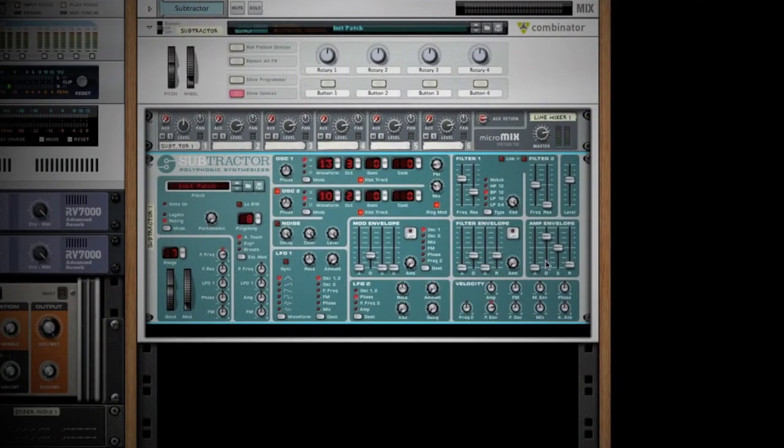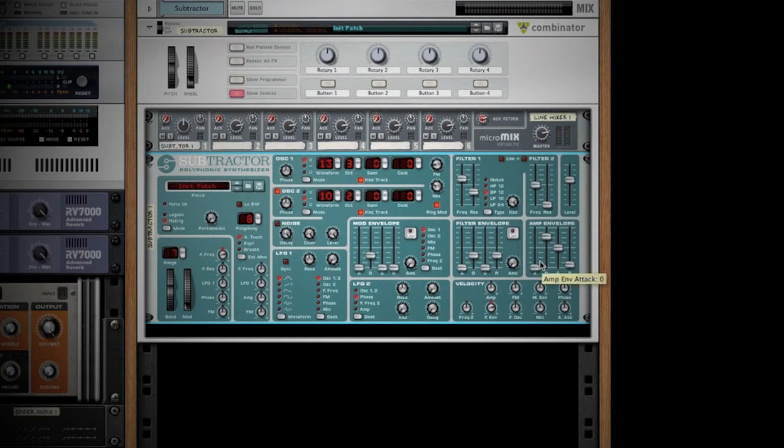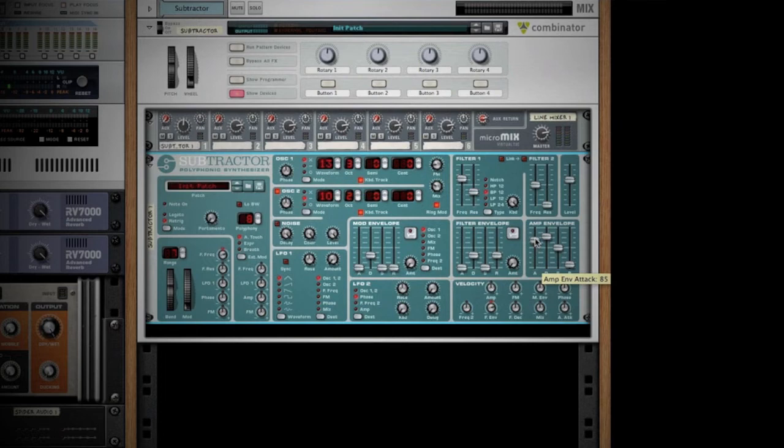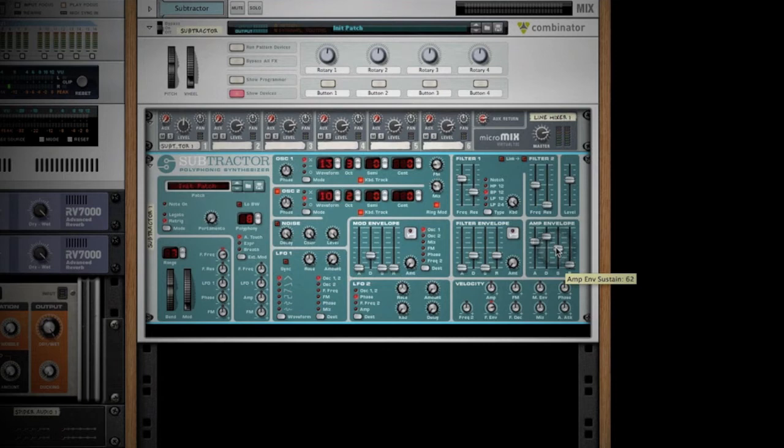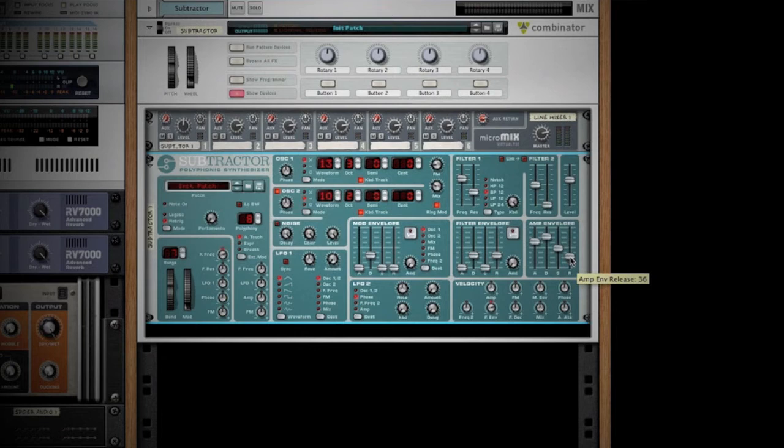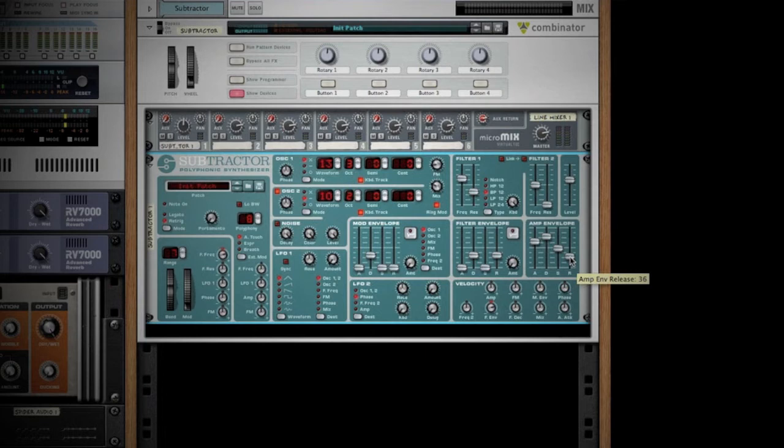If we go back to our synth now, we can use some of that here. Let's put a longer attack on, so the note fades in. We'll have a high decay as well, a fairly high sustain, and a little longer release so the note trails a little bit. You can see how I let go and it has that slow fade out there.